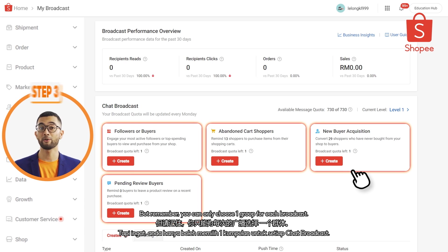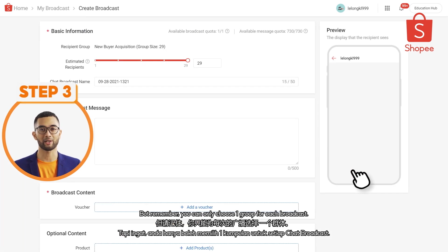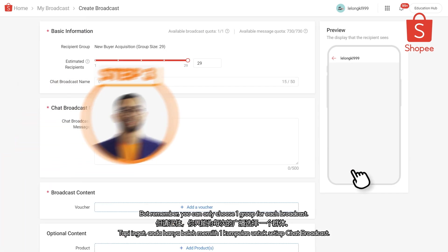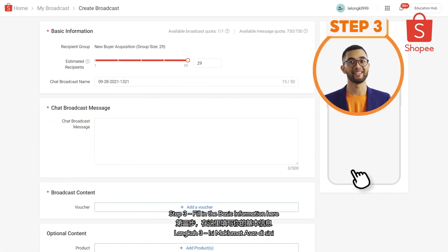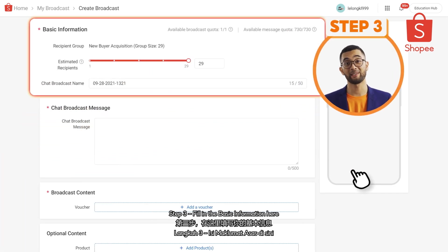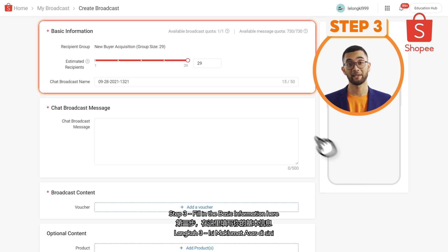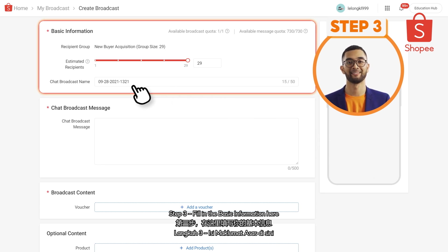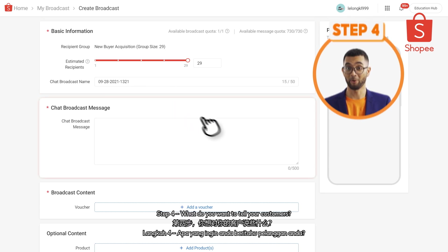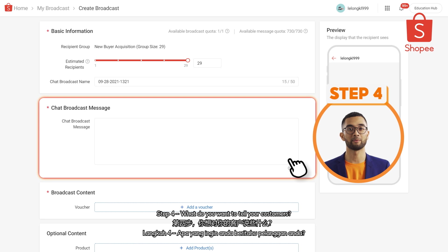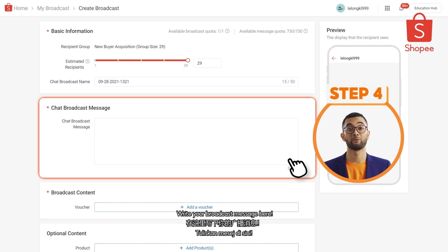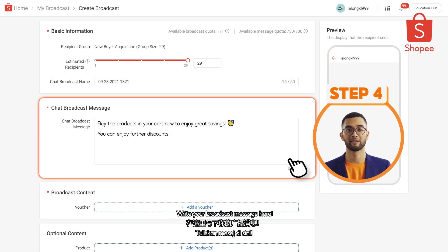You can only choose one group for each broadcast. Step 3: Fill in the basic information here. Step 4: Write your broadcast message here — what do you want to tell your customers?